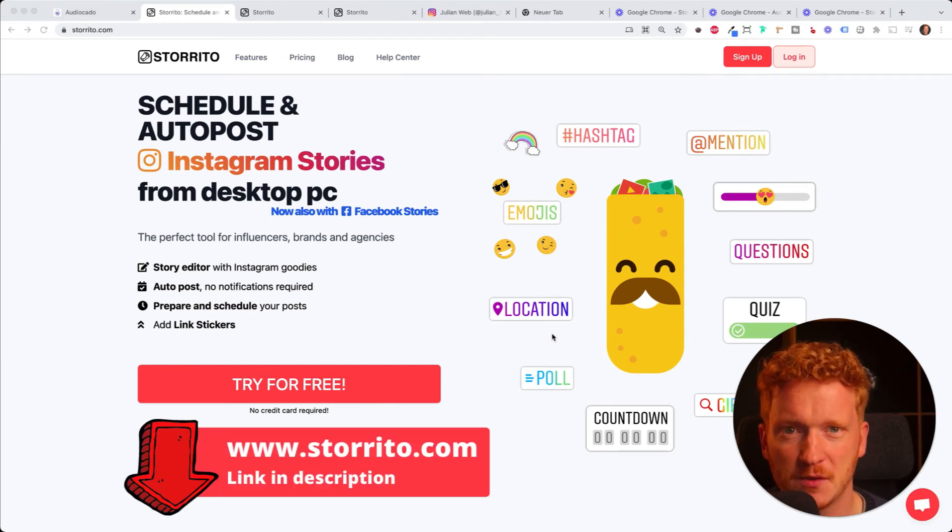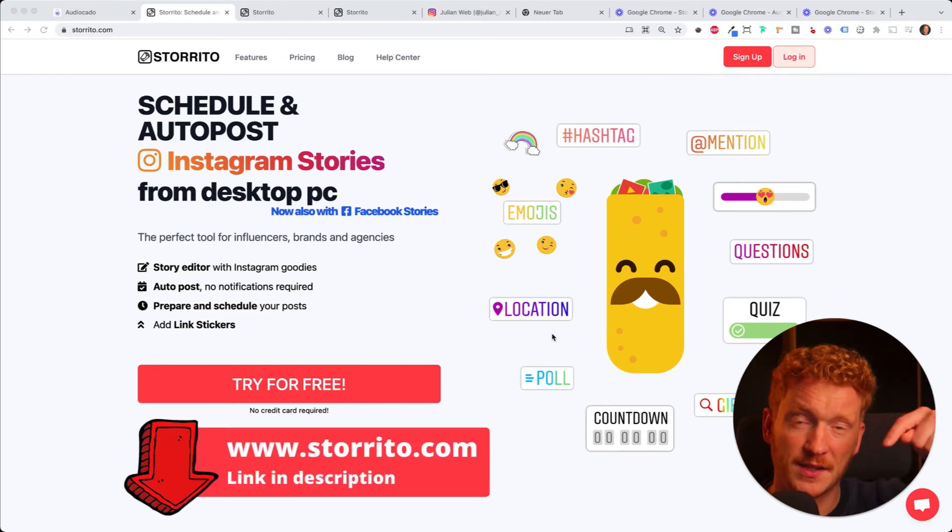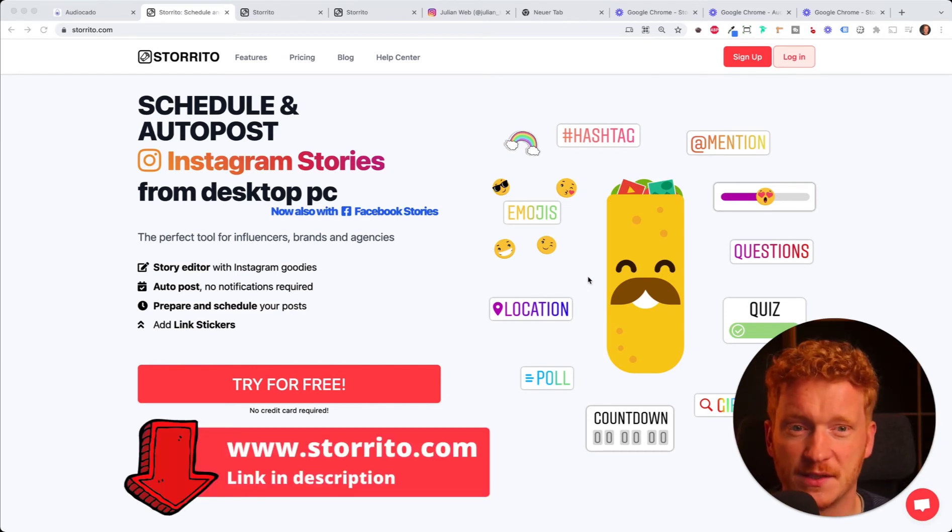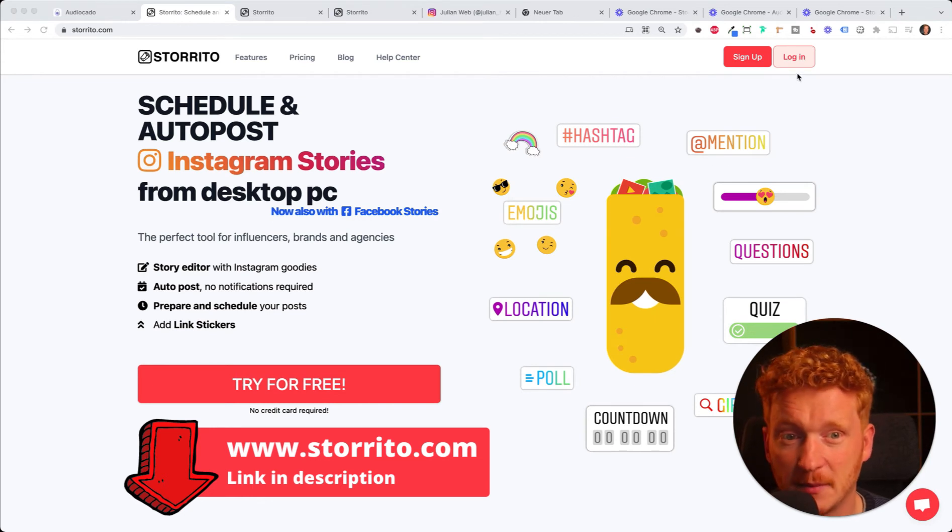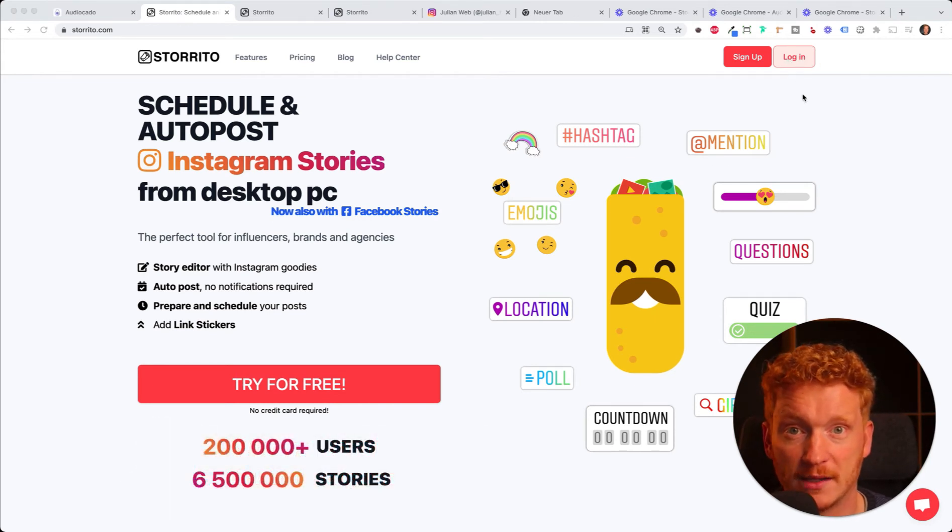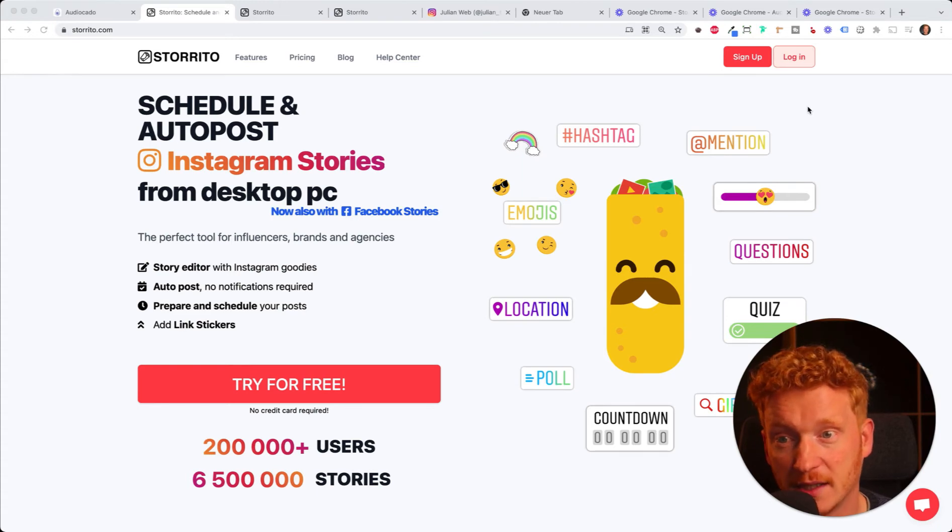If you haven't signed up to our tool yet, you find the link down in the description of this video. If you already signed up, feel free to log in and just follow along my tutorial here.